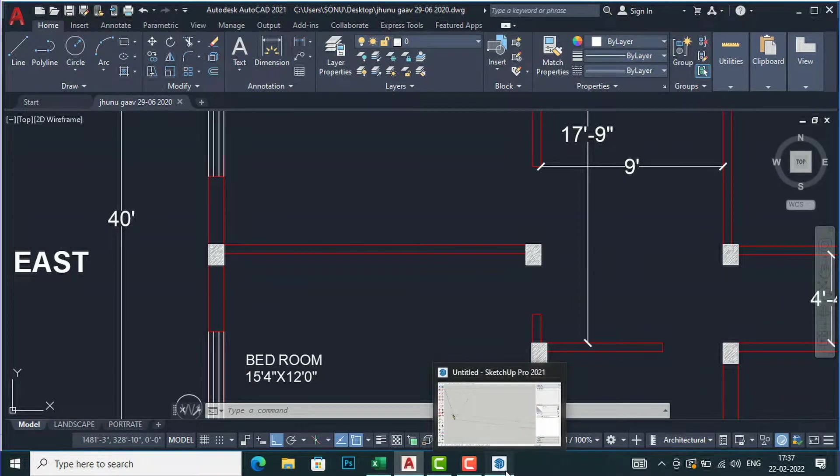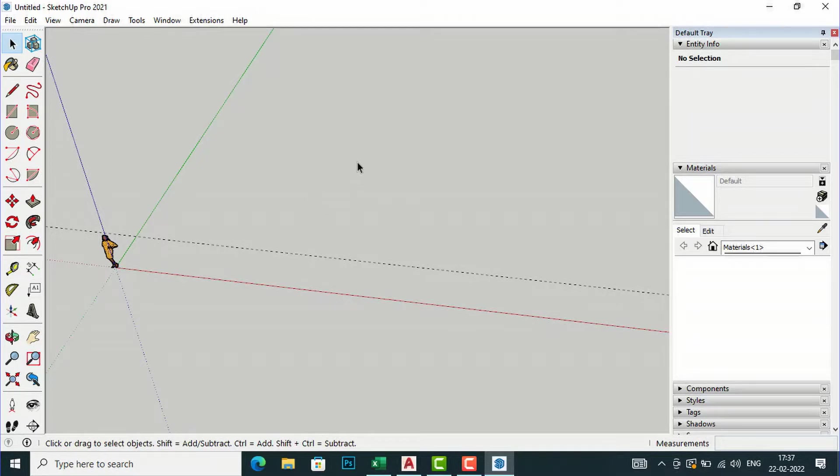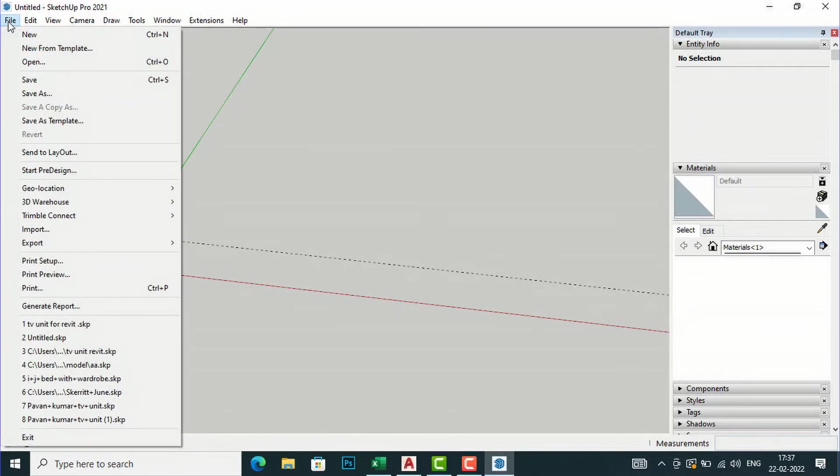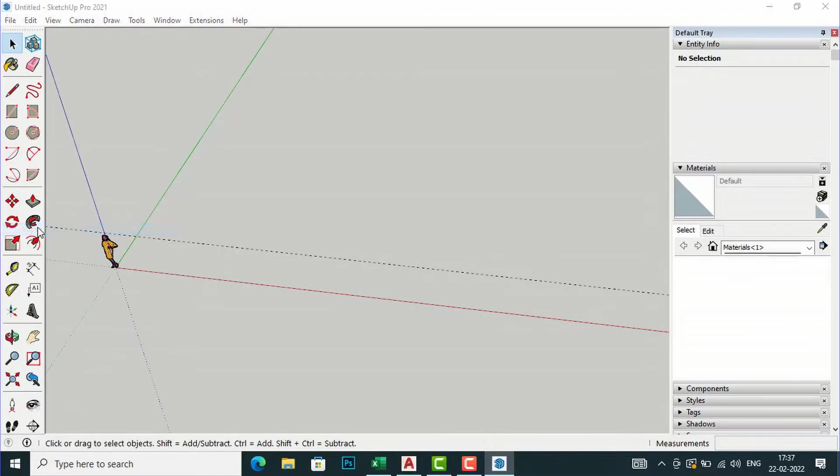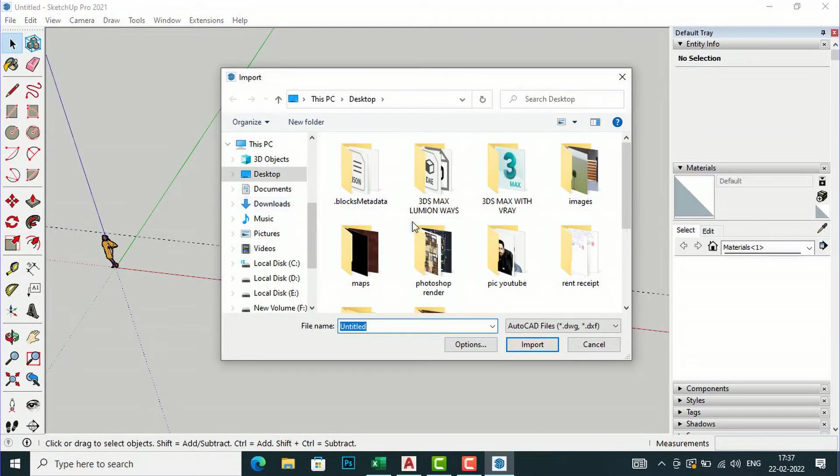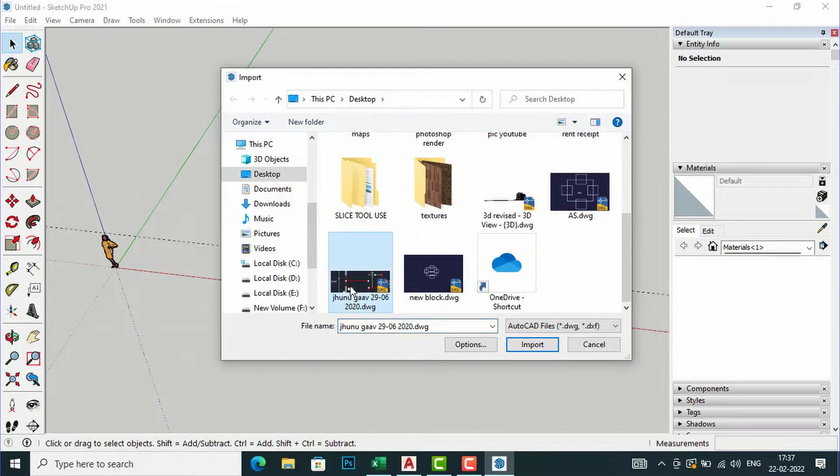Now I'm going to SketchUp and this is our template file in inches. I'm going to import my drawing here, so I'm going to File, Import, and we'll go to Desktop and select the drawing.